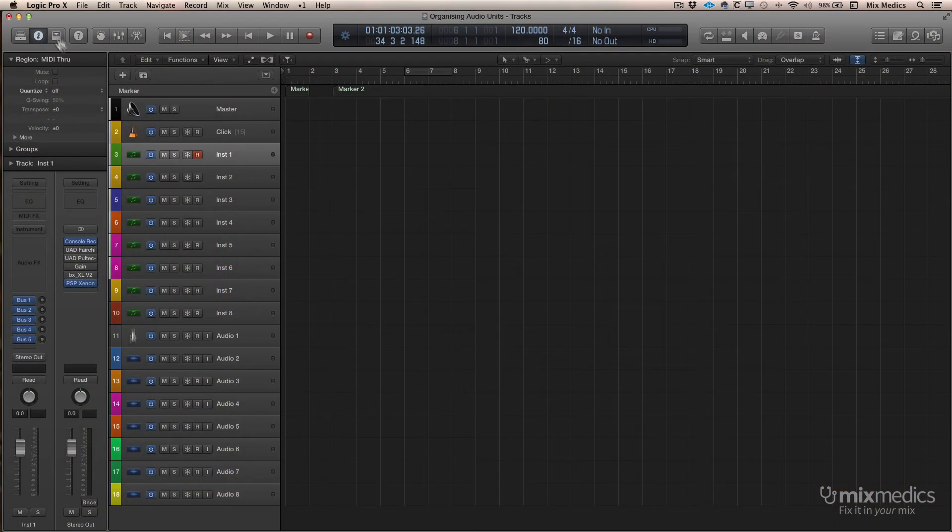Now that's going to be useful to start to organize our plug-ins into categories, but you might want to get to your favorite plug-ins even quicker. We can do that by making our own folders.